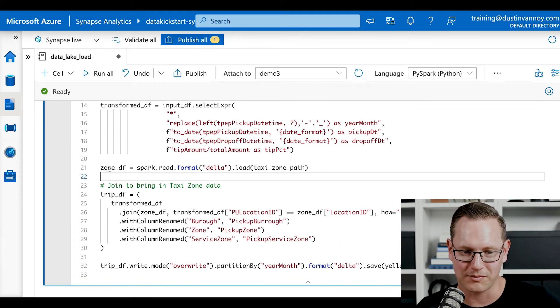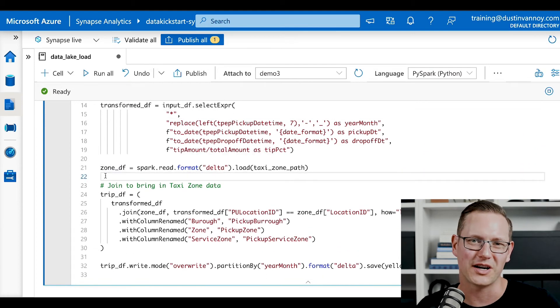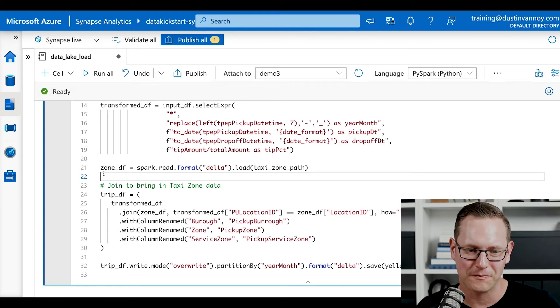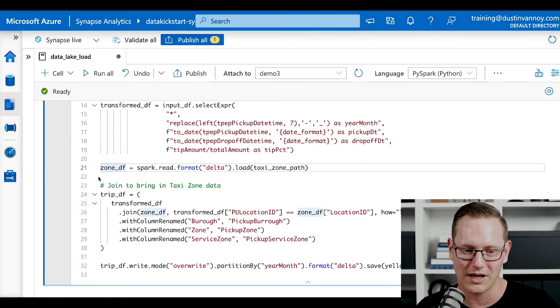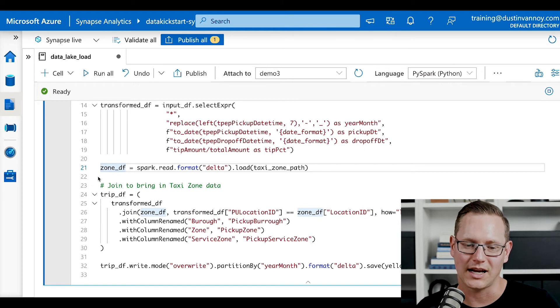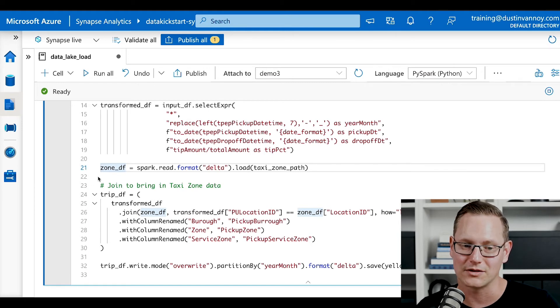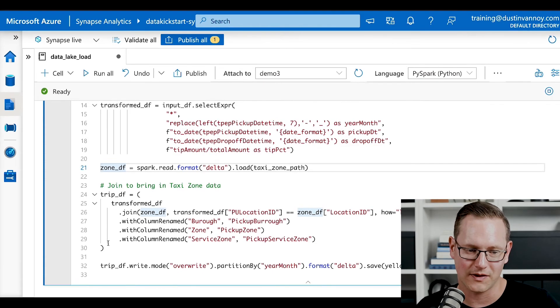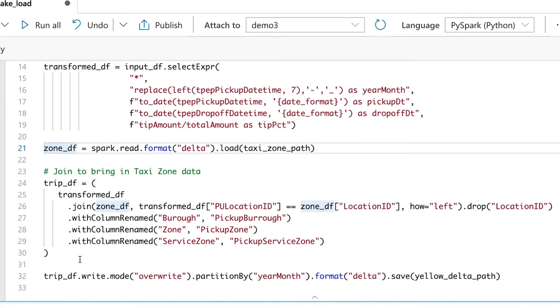Once with that transform data frame, I want to join it to my lookup data I showed you earlier. And so we're going to define zone data frame as reading in the data that we saved for the taxi zones. So we'll pull that stuff into a data frame.